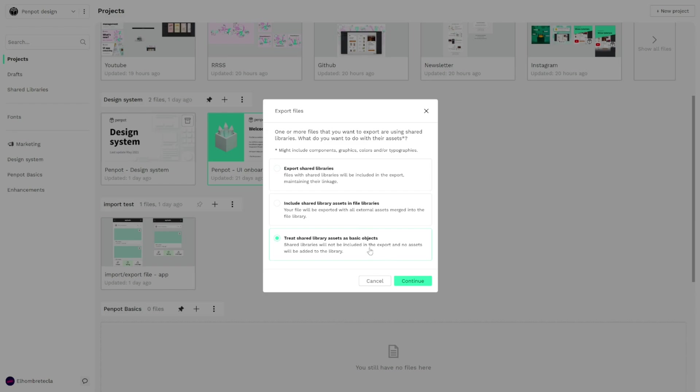Okay and the third one is that the objects and elements that belong to the design system library will be used as basic objects. That means that they are merged or imported in the UI onboarding file but there are no components, are only basic objects.